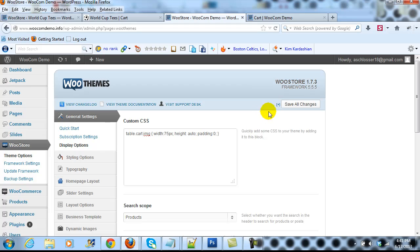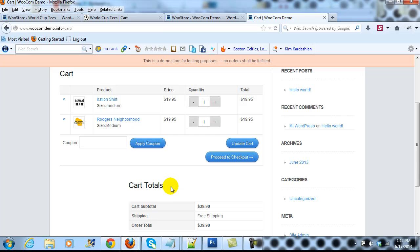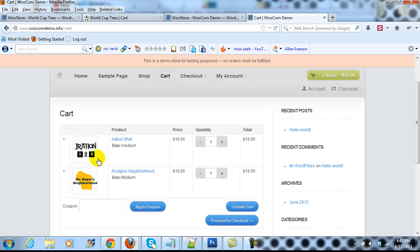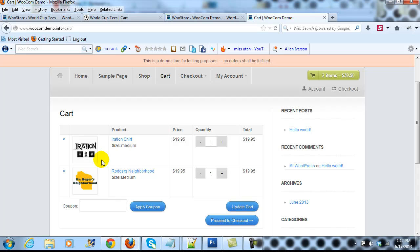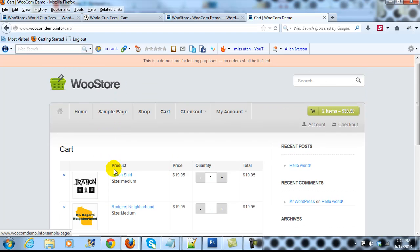I'm going to click Save Changes, and then we'll go out to the cart and take a look after I refresh the page. You can see that the thumbnail images are much larger now. So it's that simple to adjust the size of those on the WooCommerce cart page for the WooStore theme.